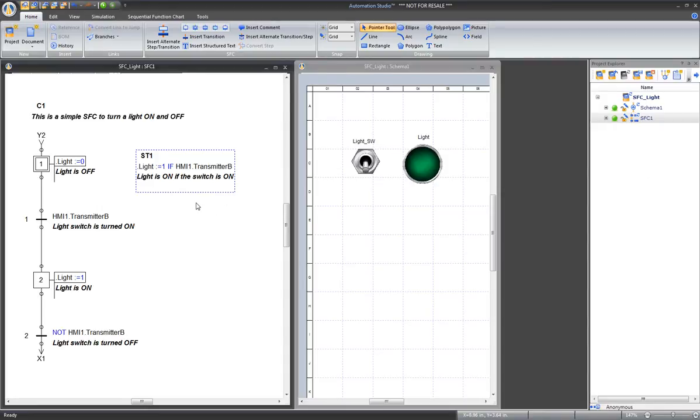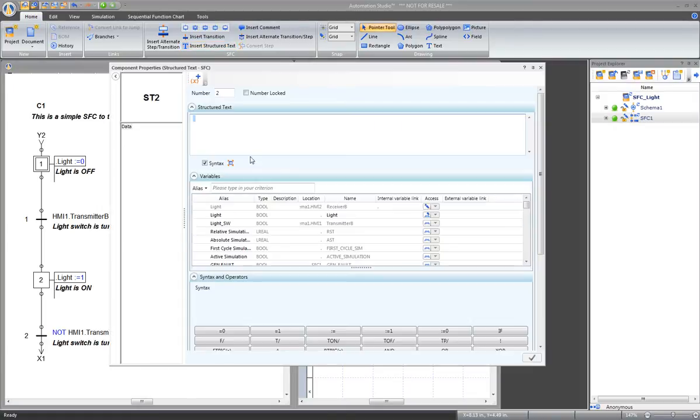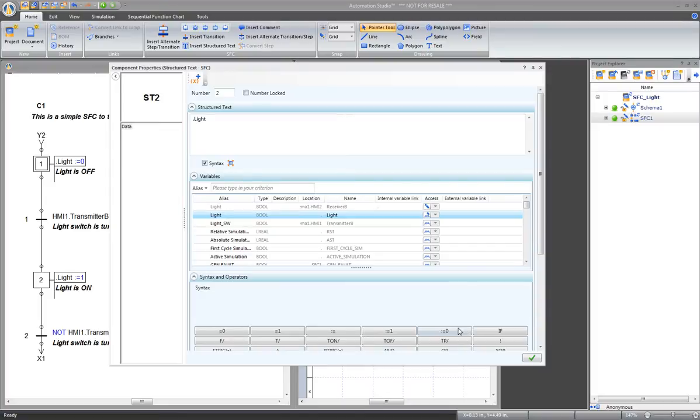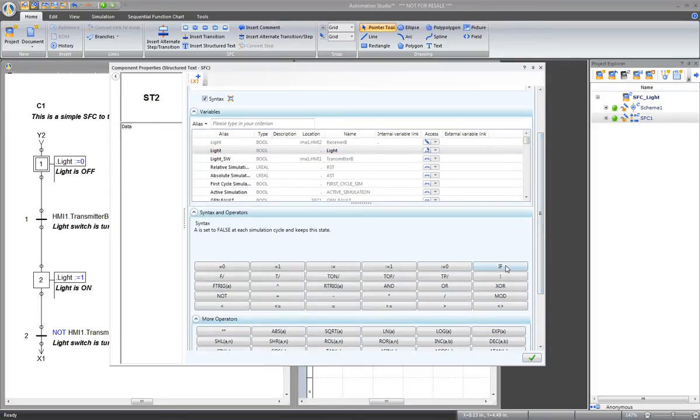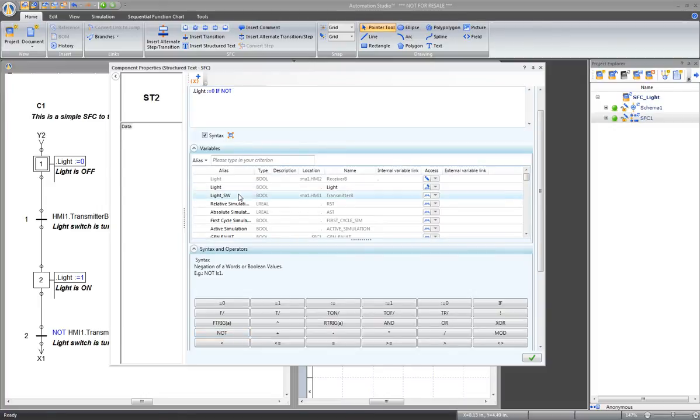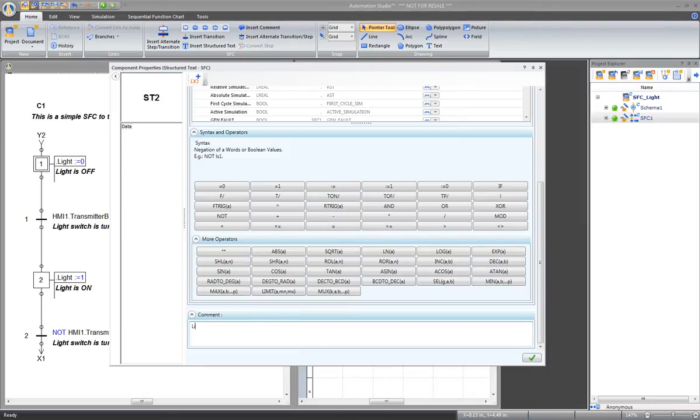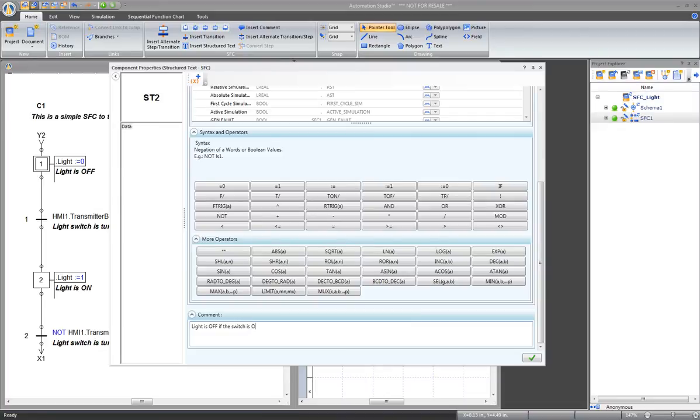Do the same to turn the light off. Another structured text in the properties. Light is equal to 0 if not light switch. Then a comment. Light is off if the switch is off. Apply and close.